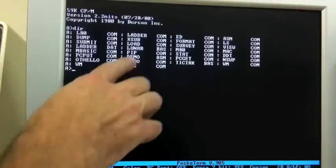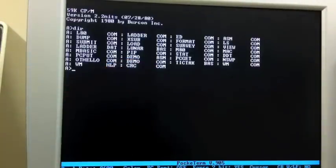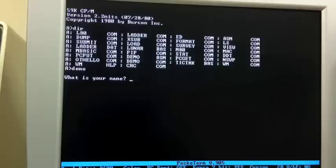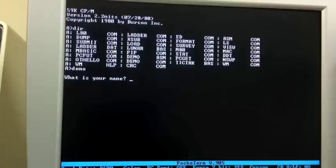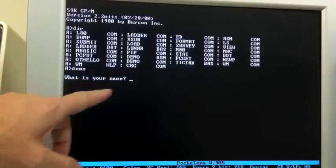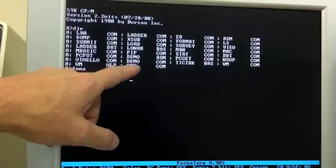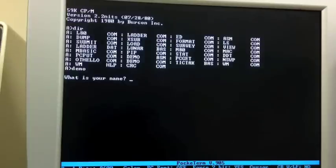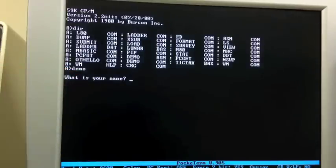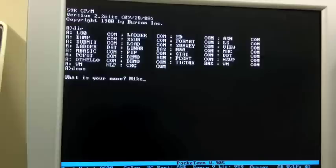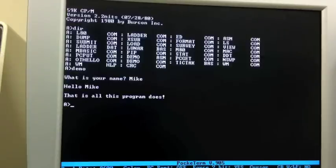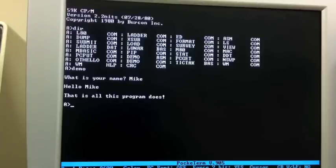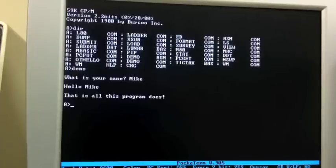Alright, so to run the program demo.com, all you have to do is type demo and hit return. If you recall from the previous video, if you type in a command and it is not one of CP/M's built-in commands, it then goes to the default drive and looks for something that has the name you typed with an extension of .com. So we are running the program demo.com. It's asking what is your name. I'll type in my name, hit return, it says hello Mike, that is all this program does.